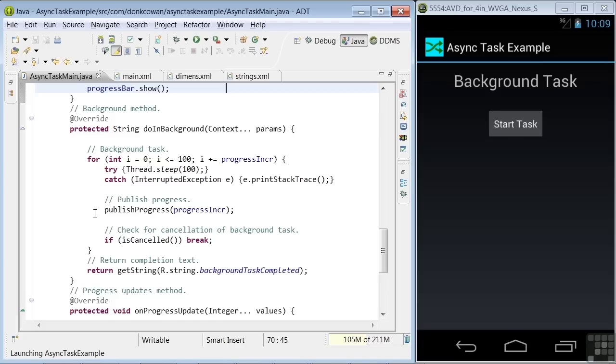Now during this execution, we do a couple of other things. One is publishing progress using our progress increment. This method triggers a call to the onProgressUpdate method below that we'll look at in a minute.